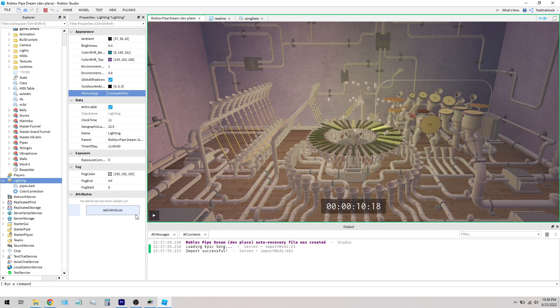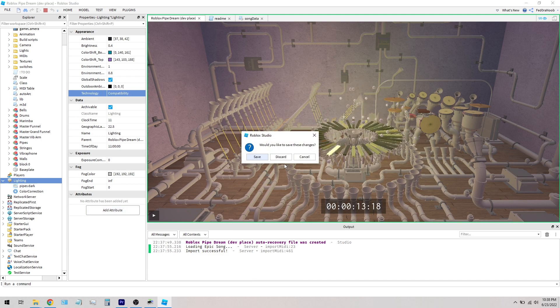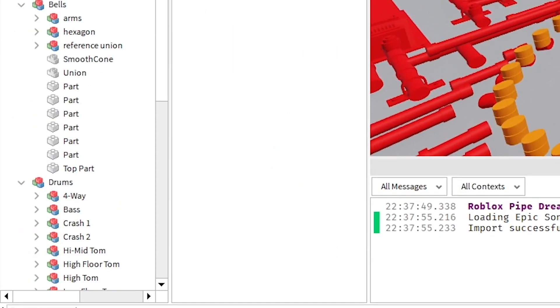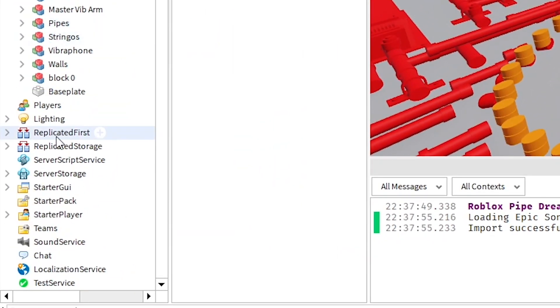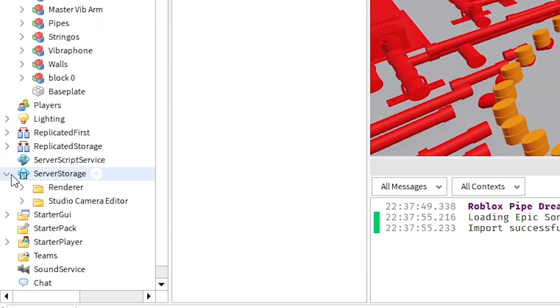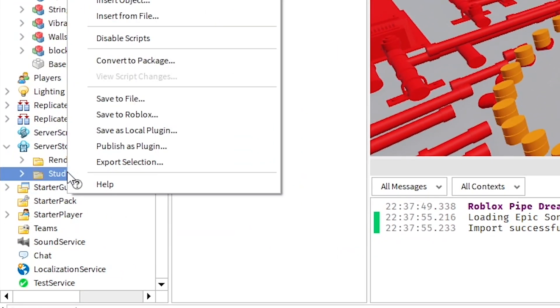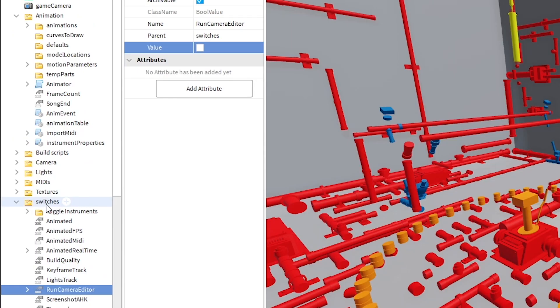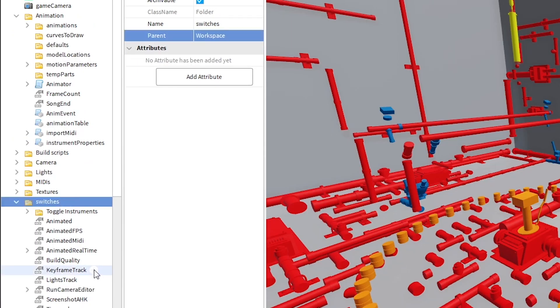Lastly, I'll go over how to make your own custom camera movements. First you'd need to install my camera plugin by going down to server storage, right clicking the camera editor folder, and saving as a local plugin.